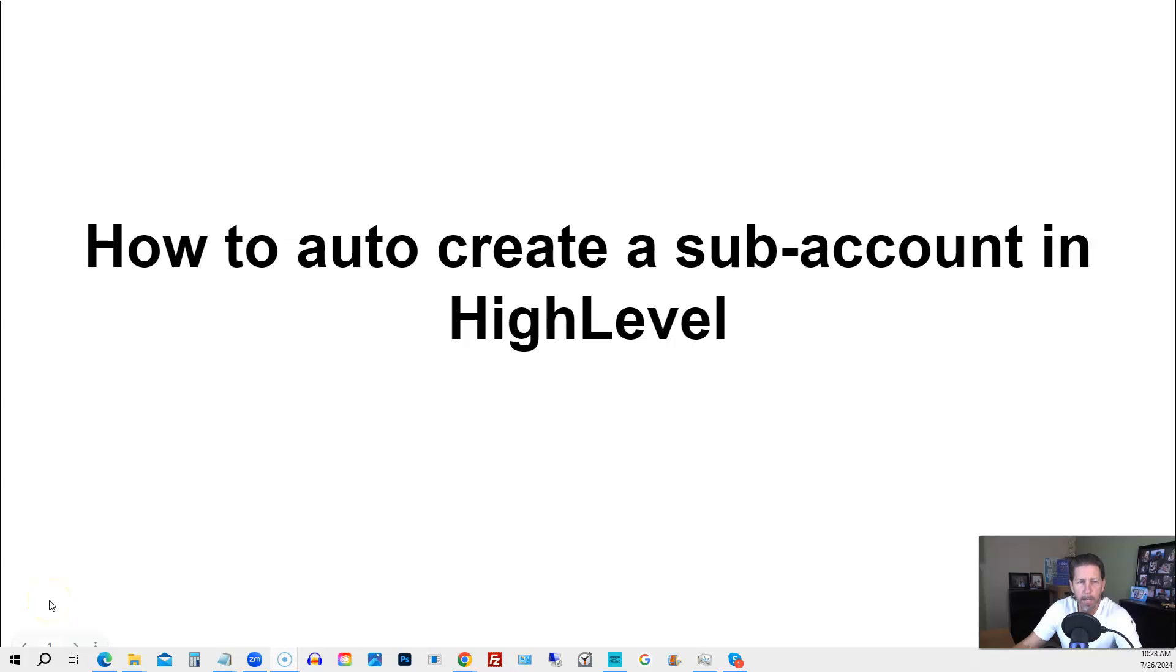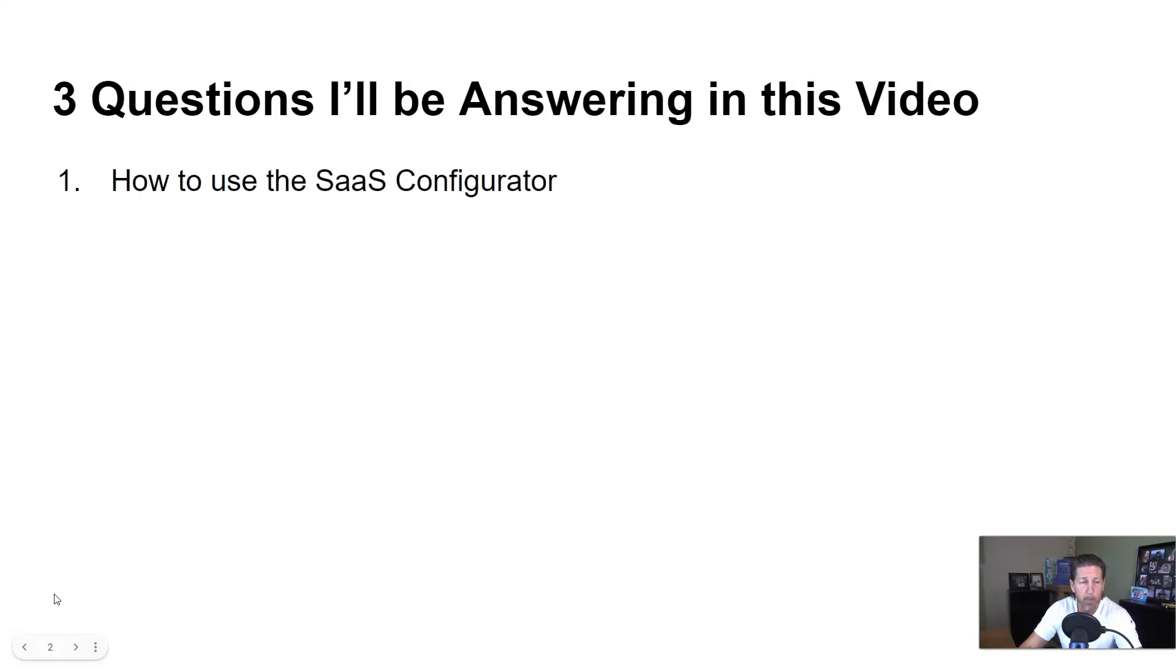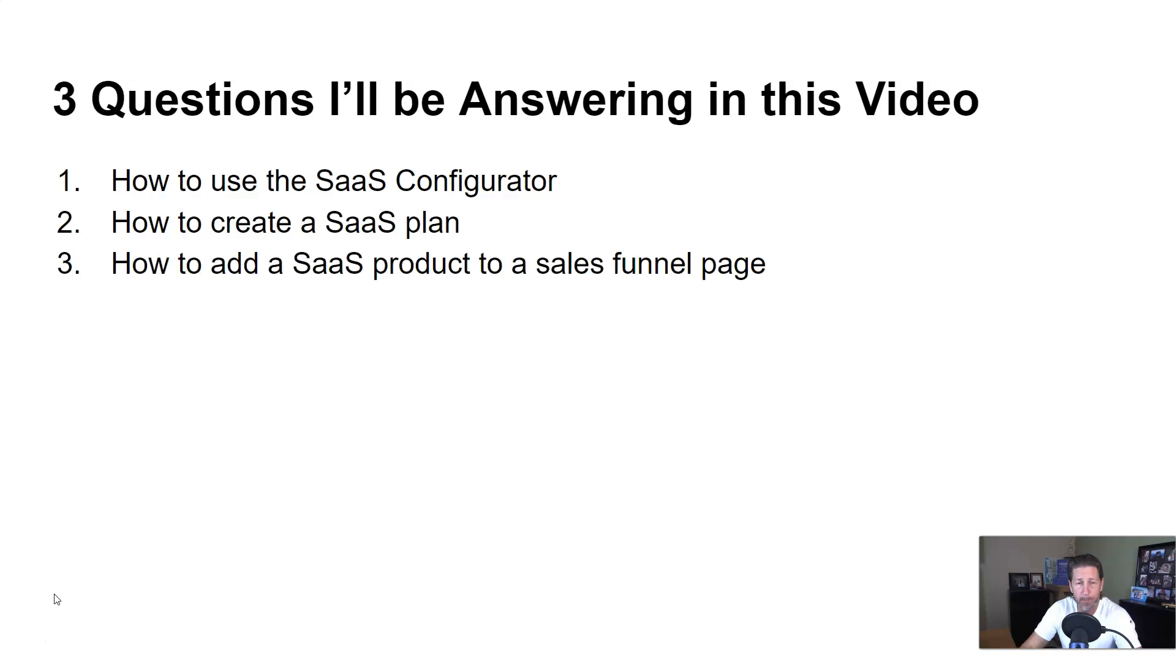In this video, you're going to learn how to auto-create a sub-account in HighLevel. Hey there, my name is Kerry Canola. In this particular video, I'm going to answer this question by answering the following three questions. Question number one, how to use the SaaS configurator? Question number two, how to create a SaaS product or plan to a sales funnel page or order form?